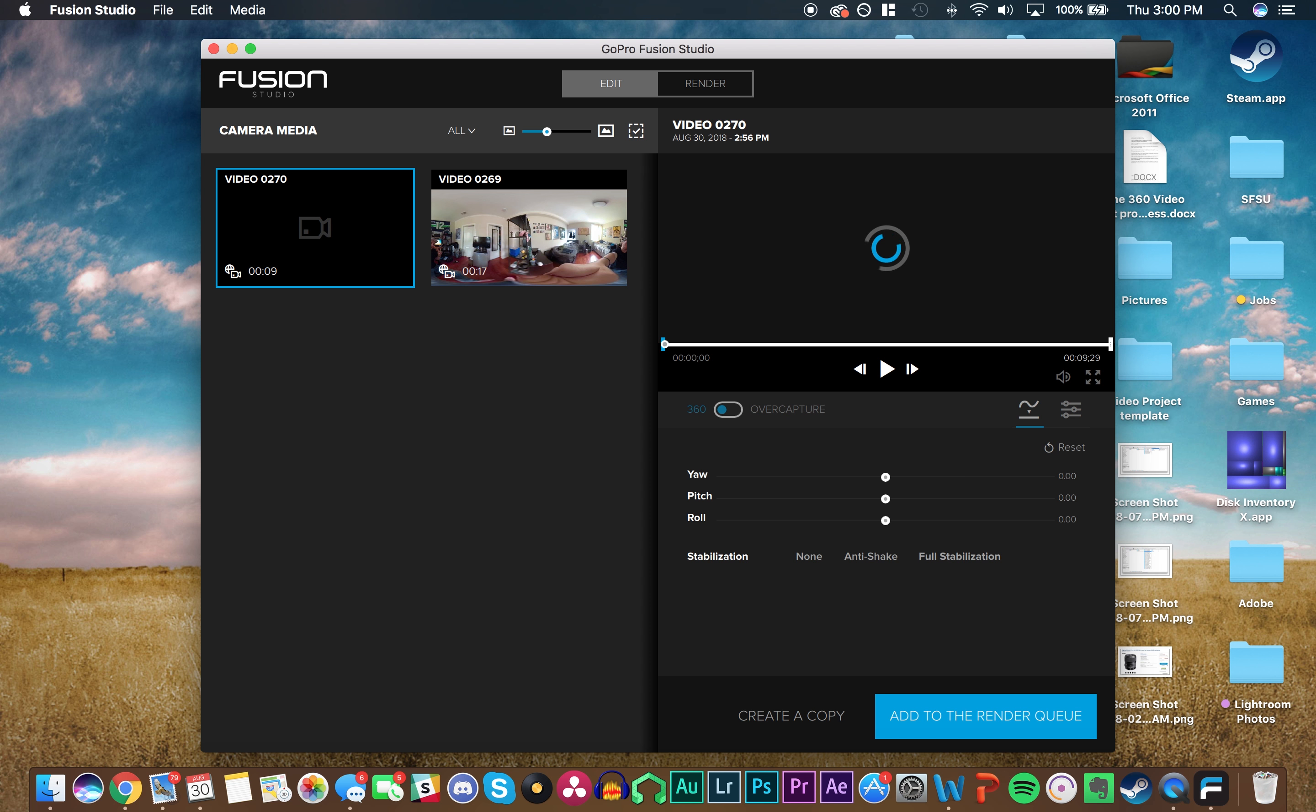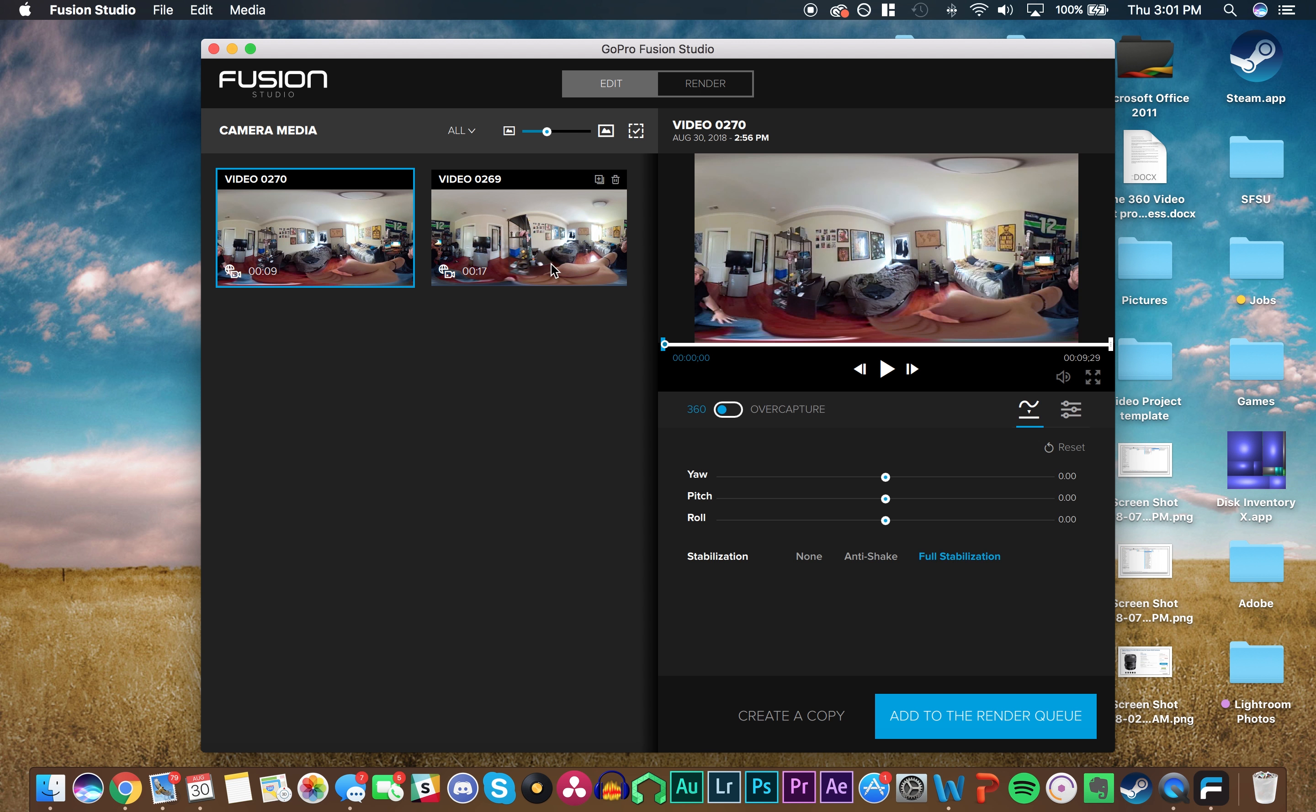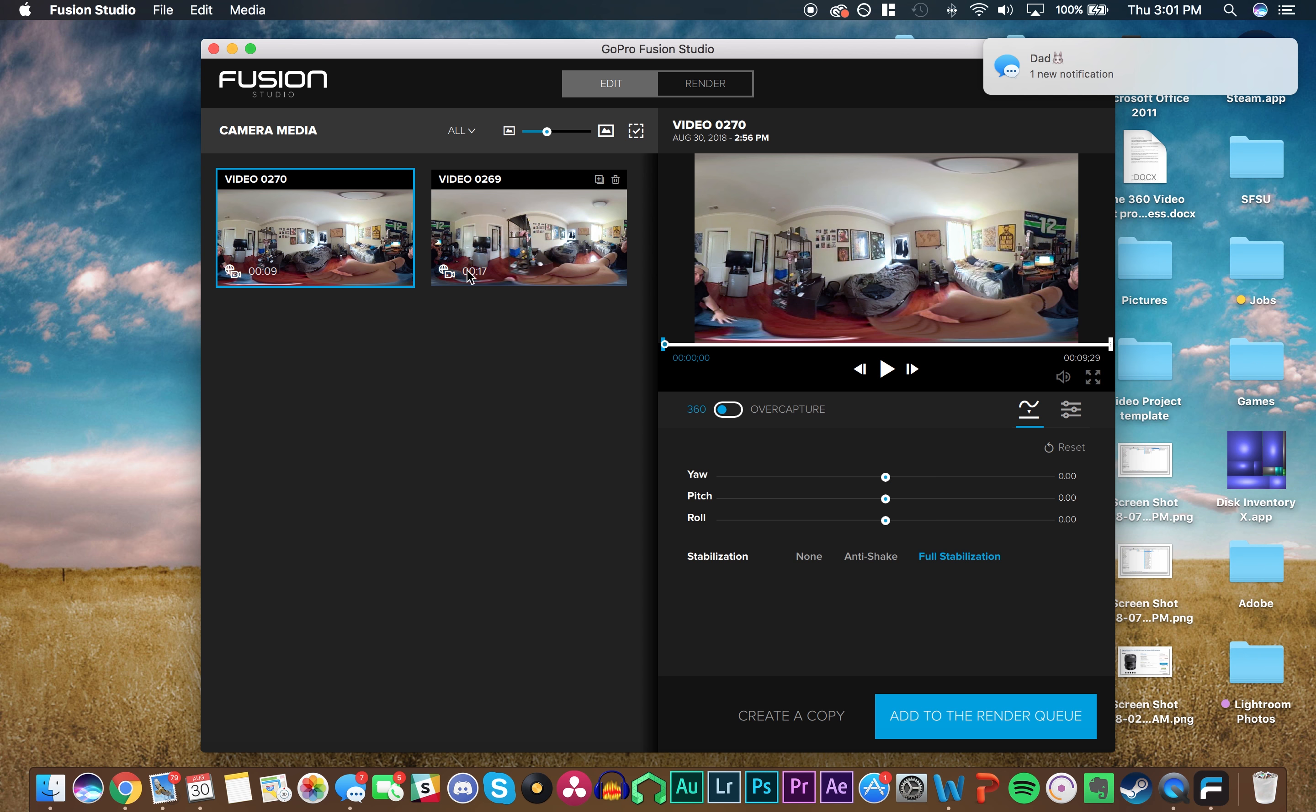As you can see here, once GoPro Fusion Studio is open with the GoPro Fusion plugged in, you're going to see your files. I just shot these right now, just some shots in my room. That's how you get your footage into Fusion Studio.